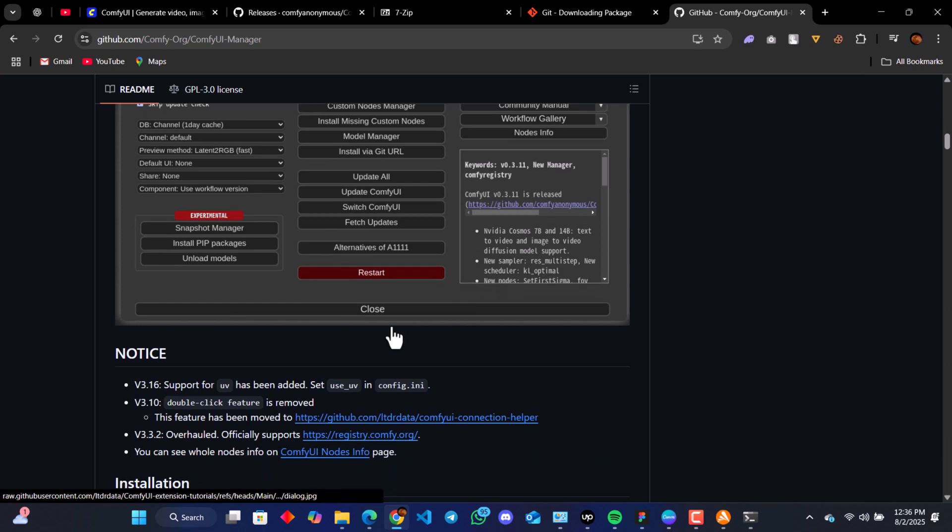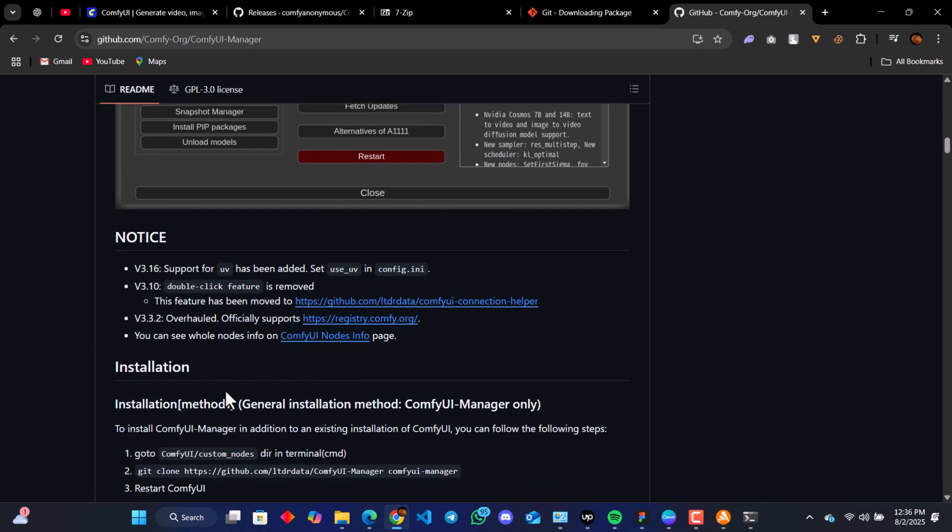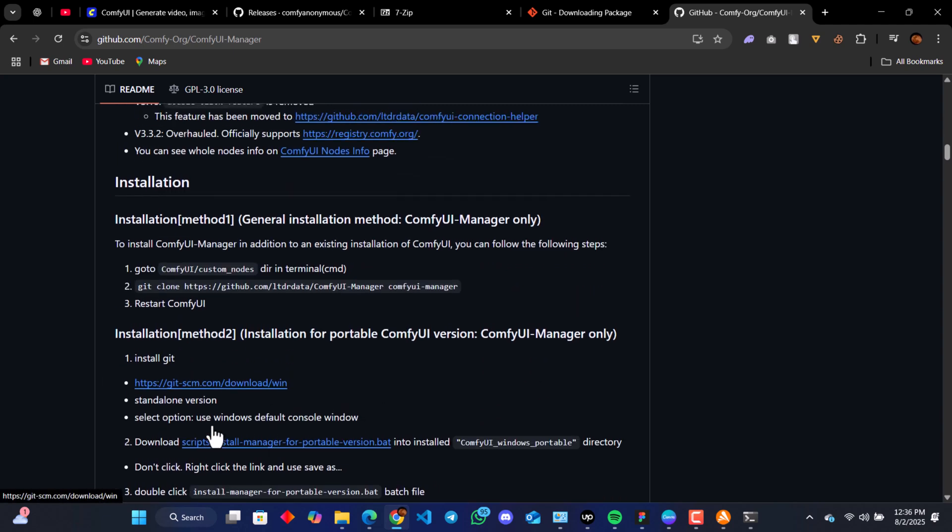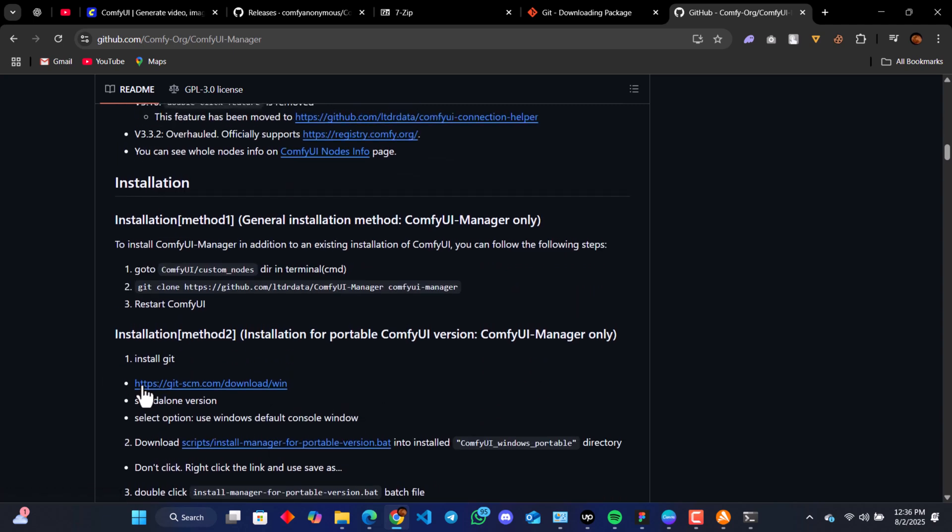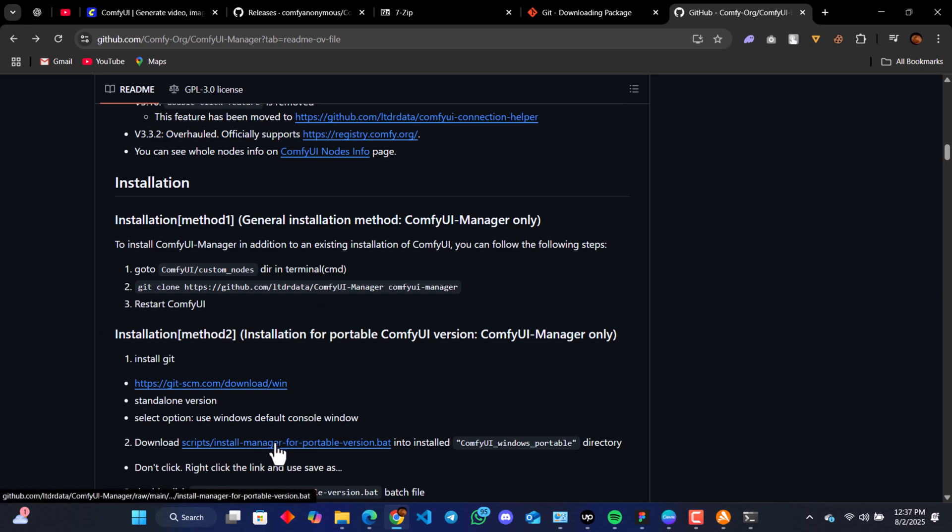We are going to see install method one and two. We are going to be using install method two, installation for portable ComfyUI. You are going to see the requirement, which is install Git. We have already done that. Then we have to download this script. To download this script, you have to right-click, then we see save link as.